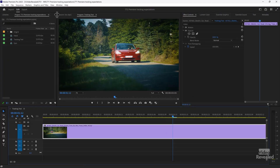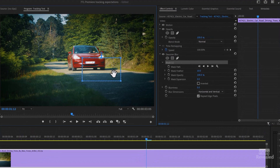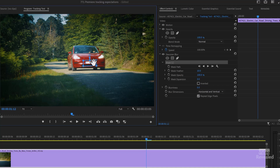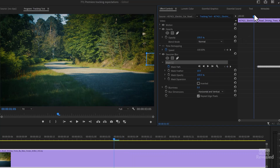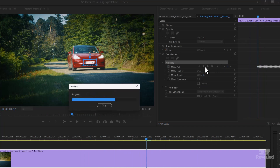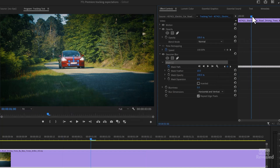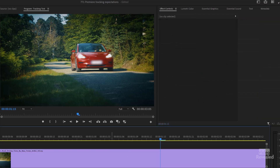If I want to blur the license plate, I'll go to my effects. I'll add a Gaussian blur and I'll add a mask around the license plate. Track that forward, and let's look at that track. Let's track that backwards. It's just faster to have preview turned off. And I'll turn on the blurriness and we'll play that back.